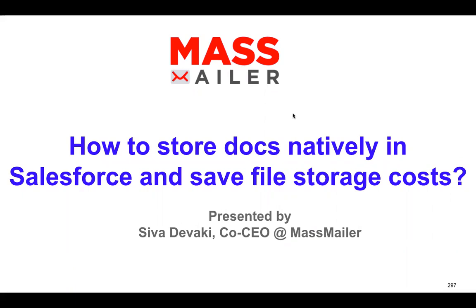Hello, good morning. This is Sivadiwaki from MassMailer. Thank you so much for joining the webinar today. Today I'm going to introduce a new feature that we developed in MassMailer called MassMailer Docs, through which you can store and manage documents natively in Salesforce. That way you can actually save the file storage cost as well.